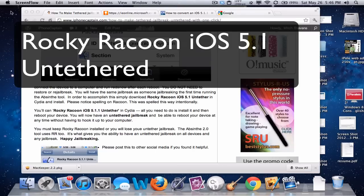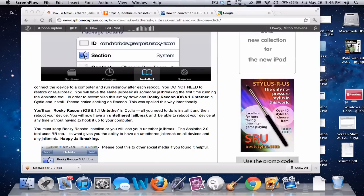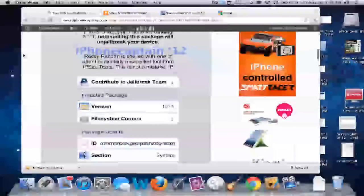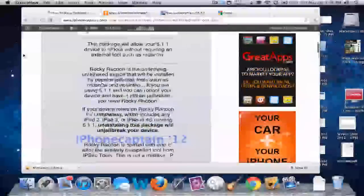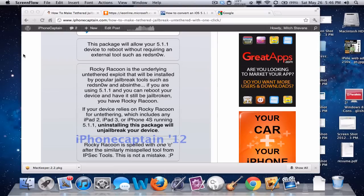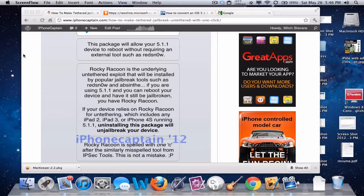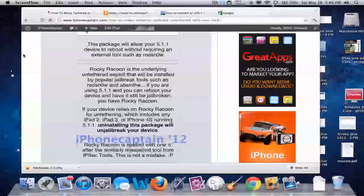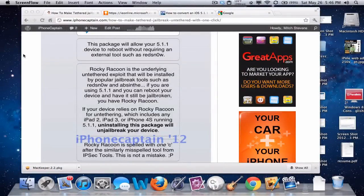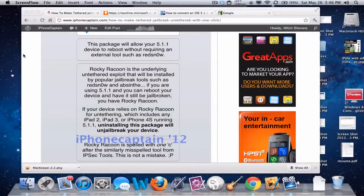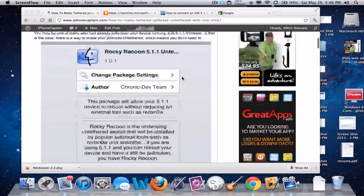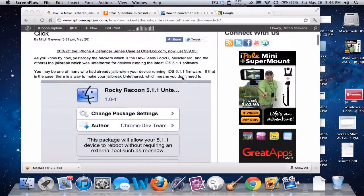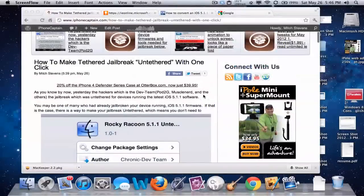Hey YouTube, it's Mitch. Today I want to walk you through the way you can turn your iOS 5.1 jailbreak untethered. If you already have a tethered jailbreak, you can make it untethered without having to restore or re-jailbreak.